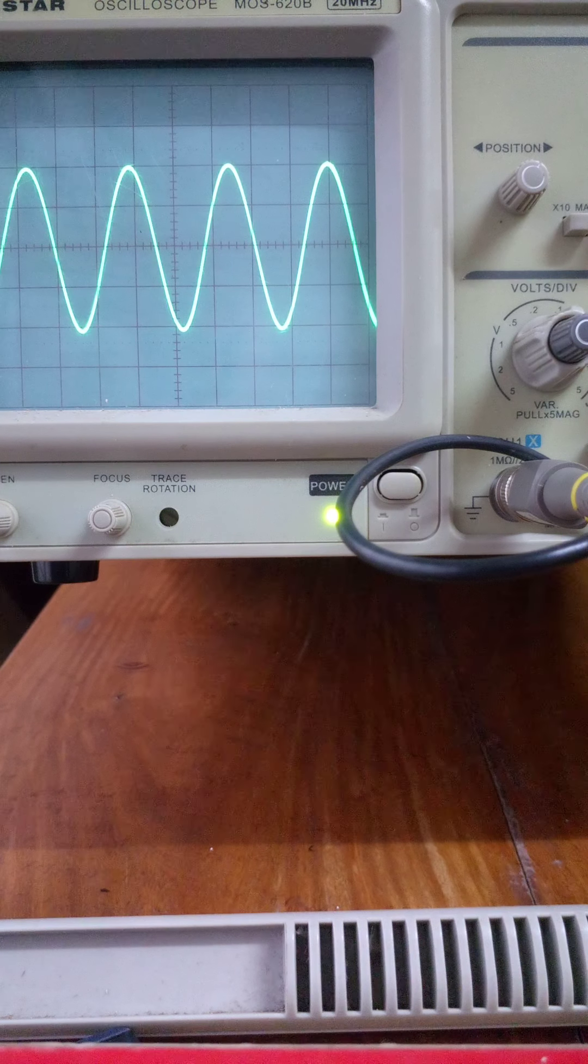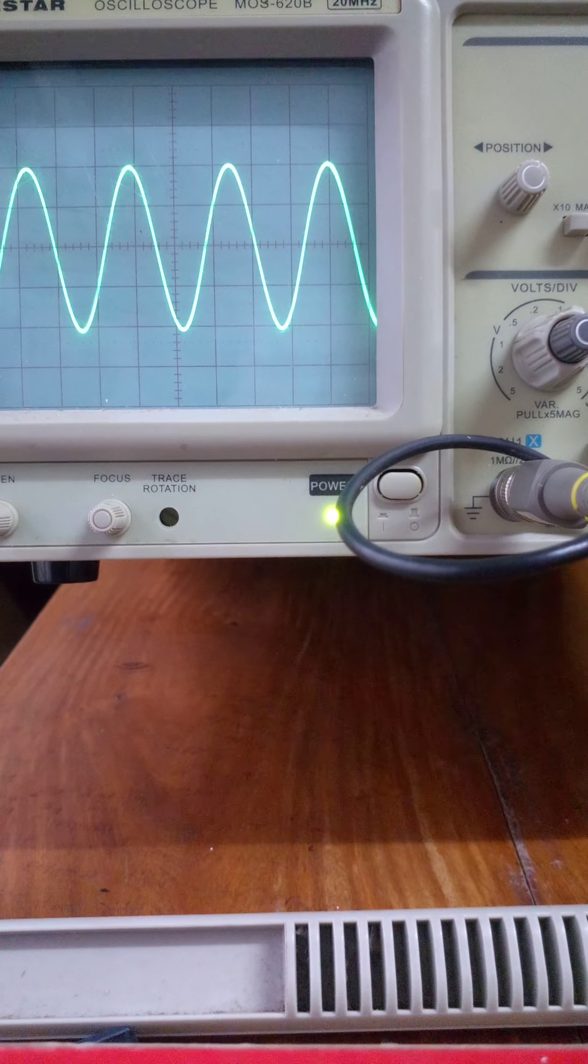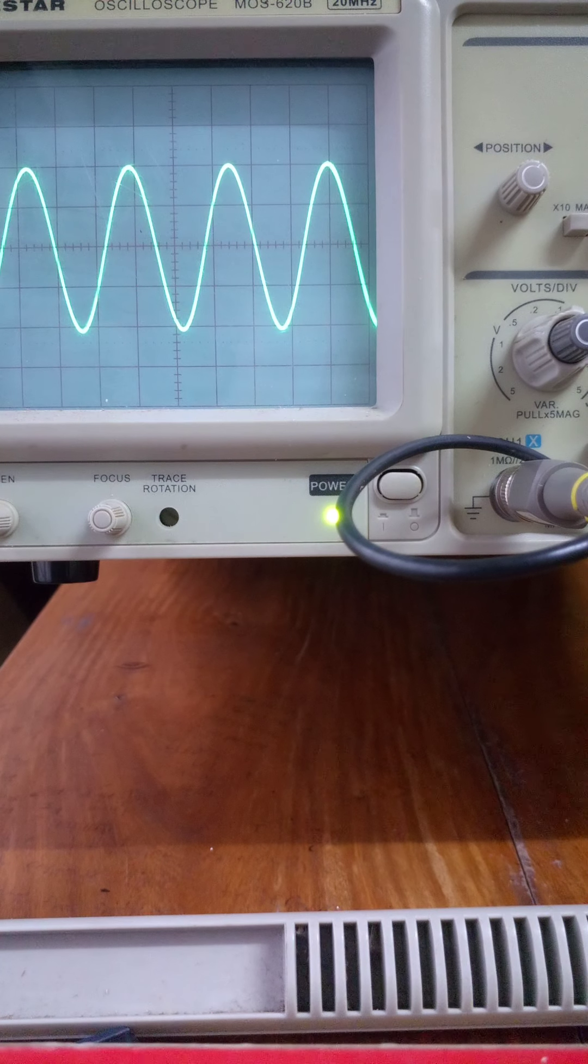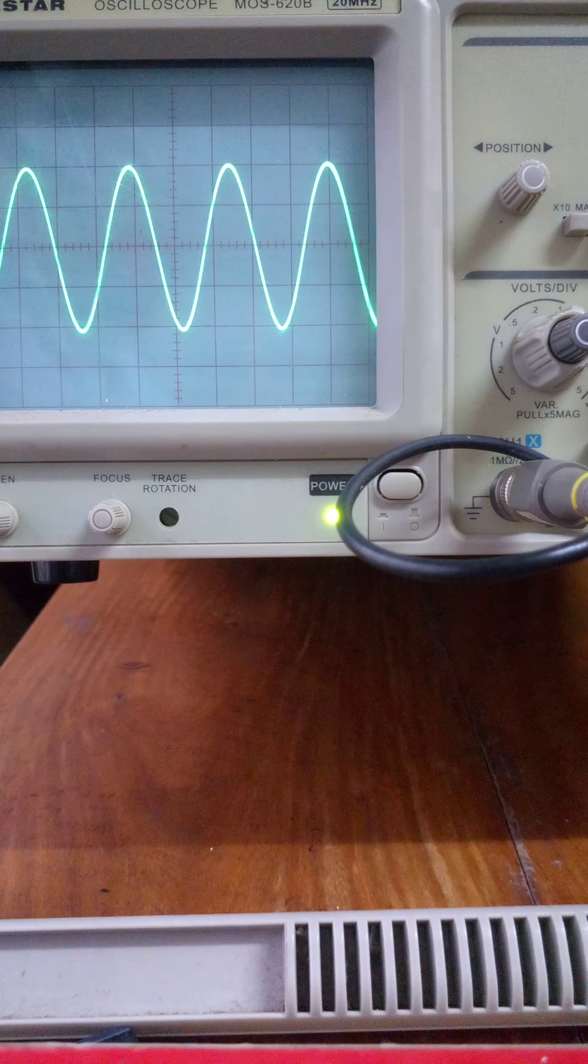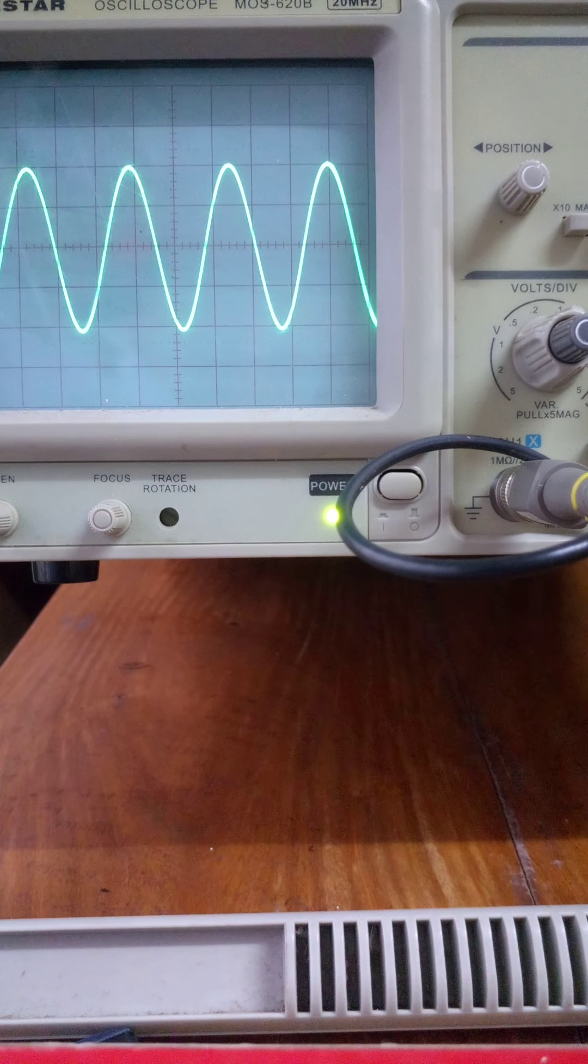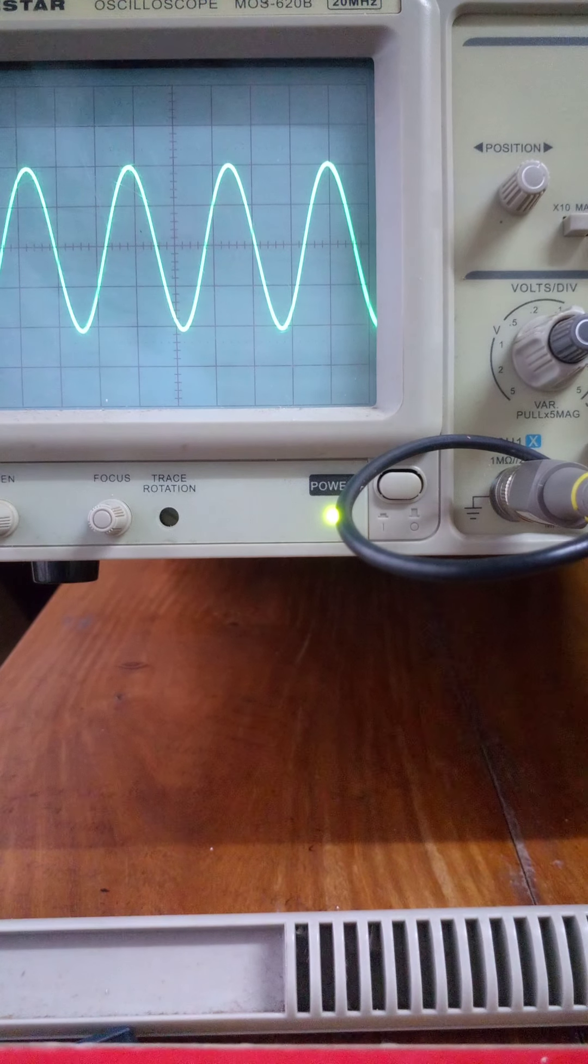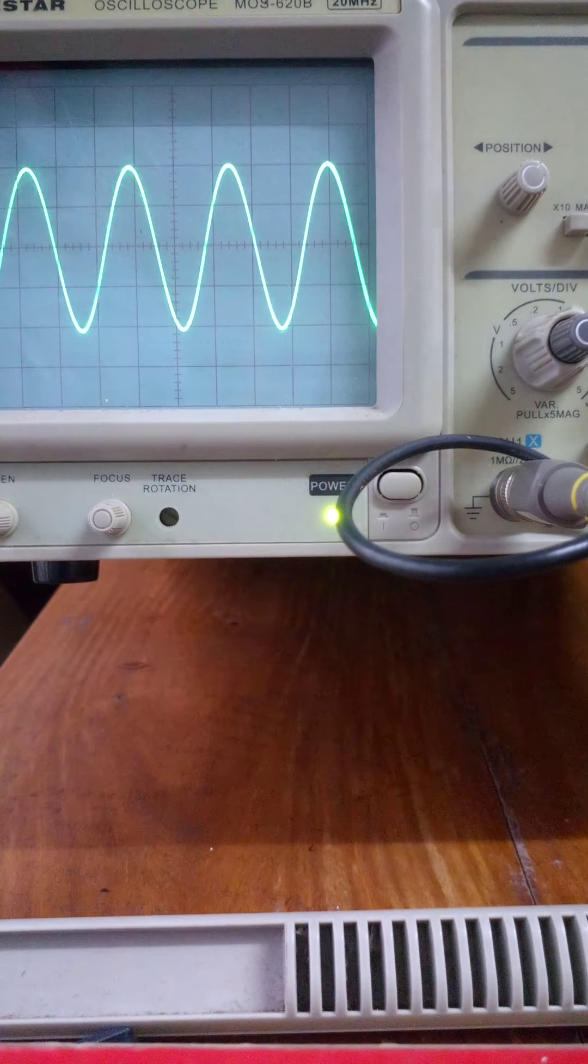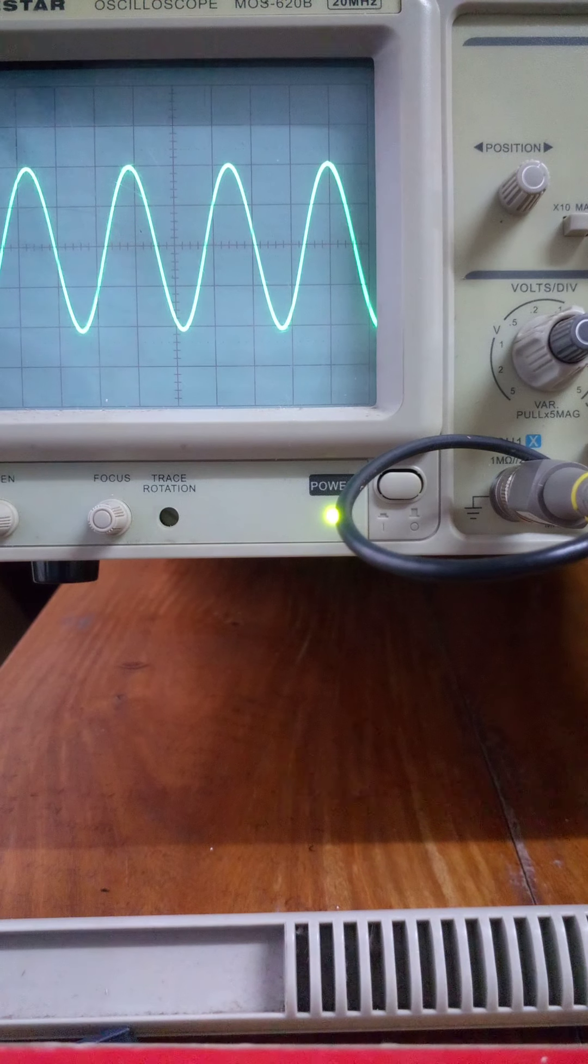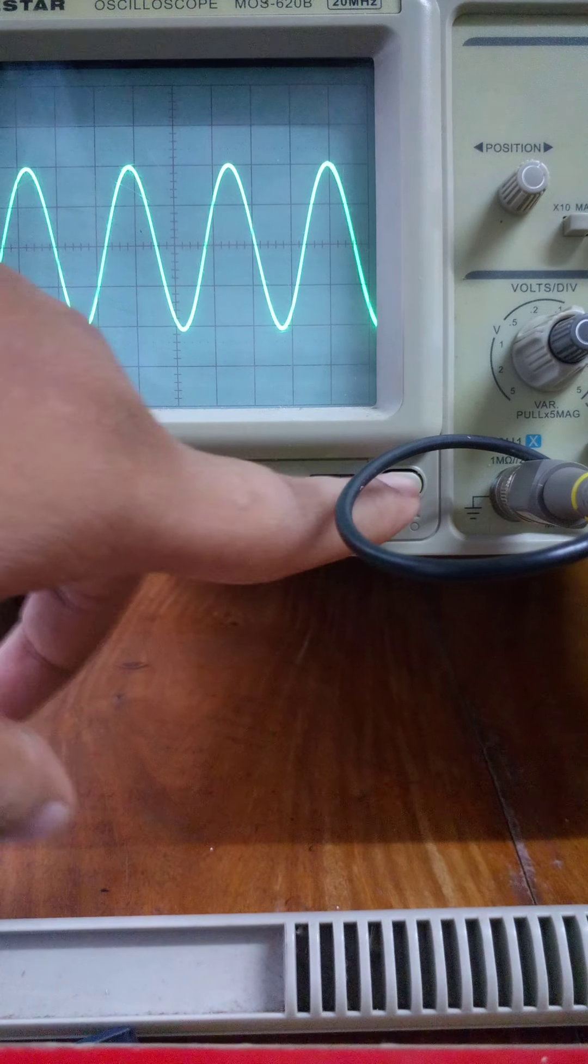This is the frequency measurement. Thank you very much. Peace be upon you.